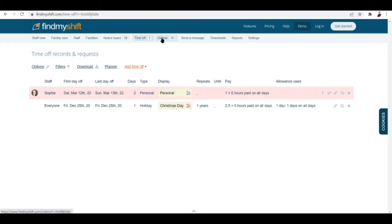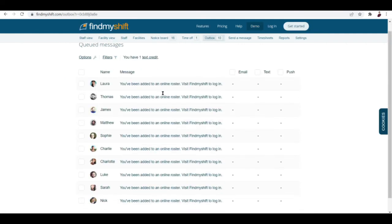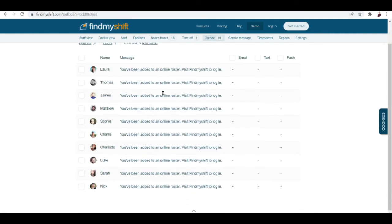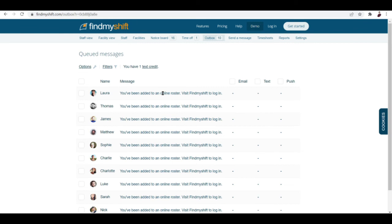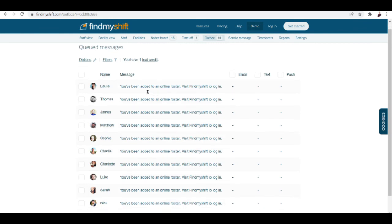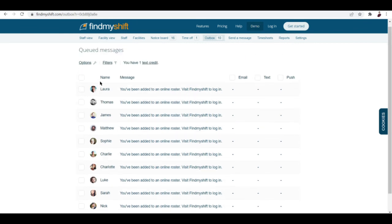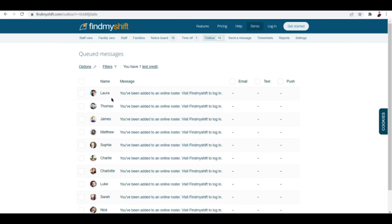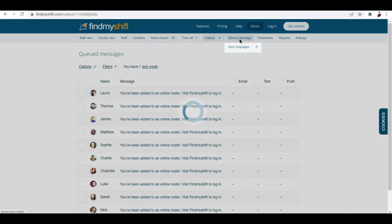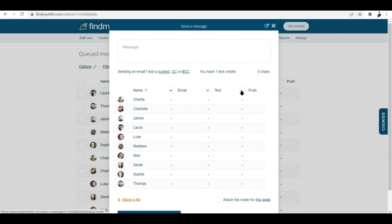Next is we have outbox. These are your activities by the way, right here. And you can also send a message by hitting this button right over here.